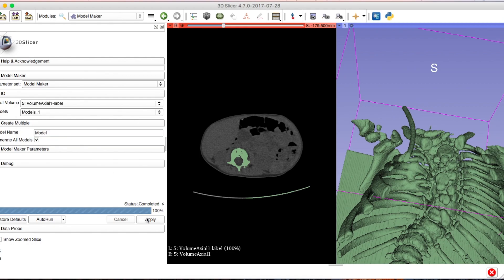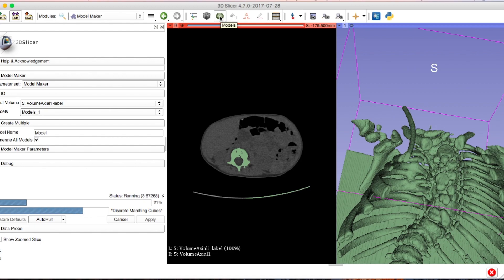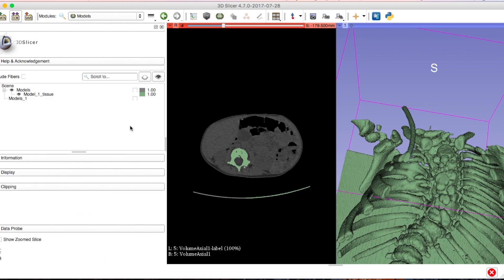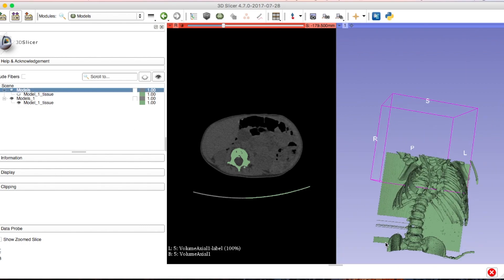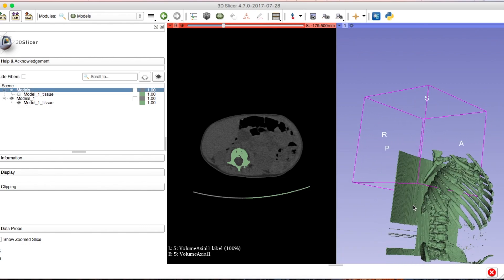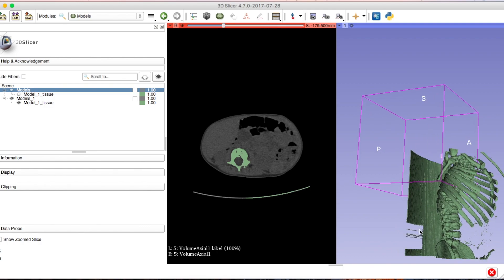As I erase, it's going away in the slice view, but it won't appear updated on the 3D model until I create a new model. When I'm done, I'll go to Model Maker, create a new model, and I can hit the green icon at the top to go to my new models or type 'Models' in the search bar. Click the eye icon of the model right above the one I'm working on to see what I've done.